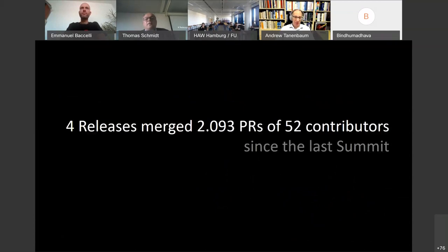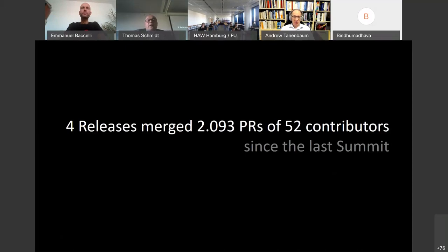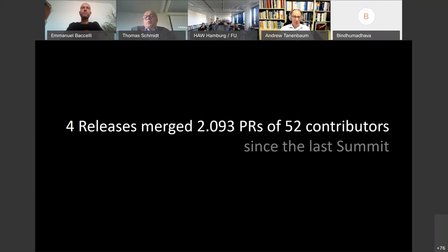Since the last summit in Helsinki, we had four releases, and there were 2,093 pull requests merged, which is much more than the year before — produced by 52 contributors.